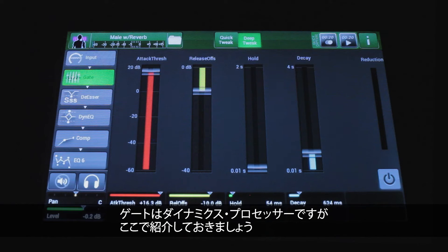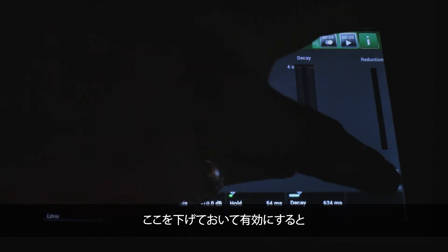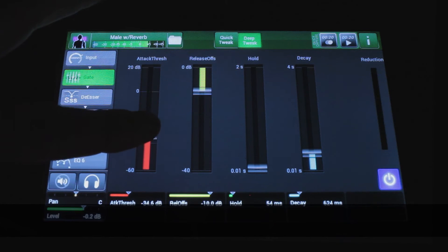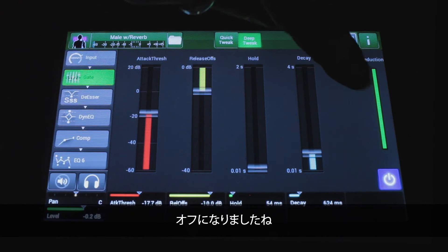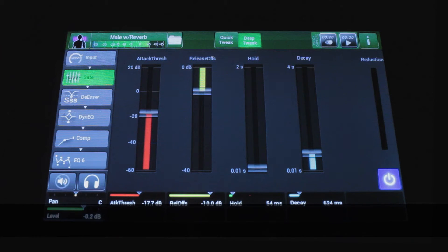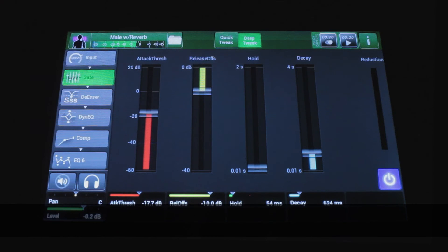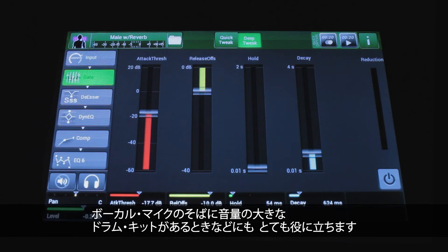Even though the gate is a dynamics processor, we can cover it here. The idea behind the gate is that it shuts the signal off when there's nothing happening — you can hear it open when the vocal comes in and close in the gaps. This works really well on things like kick drums, loud guitars, and situations where a loud drum kit is standing right near the vocal mic.